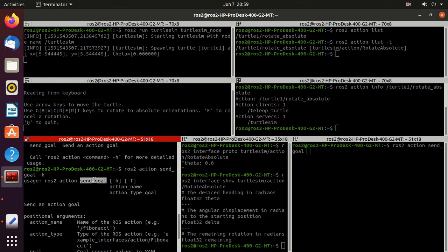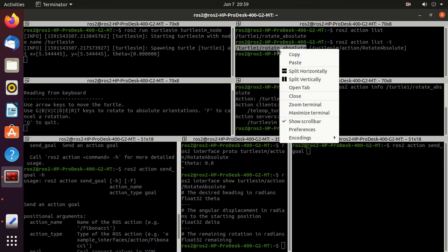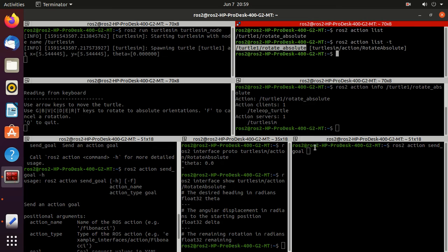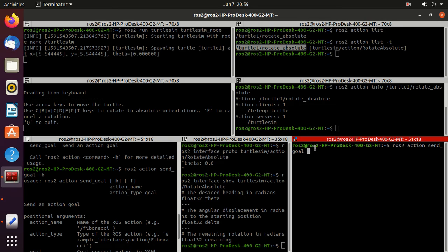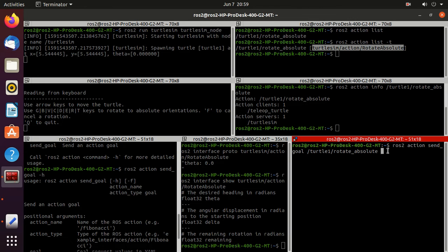We have to type ros2 action send_goal, action name, action type, and then the goal. So just copy this action, and then the action type. So we just copy this action type. Then the goal which is theta.